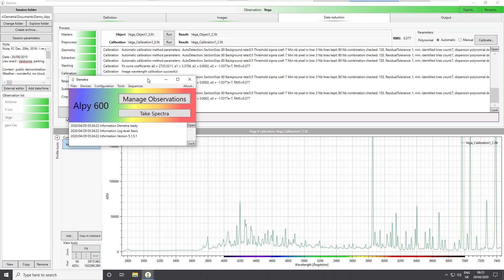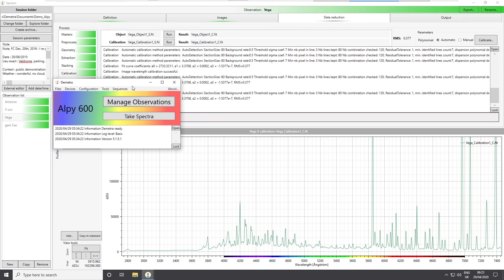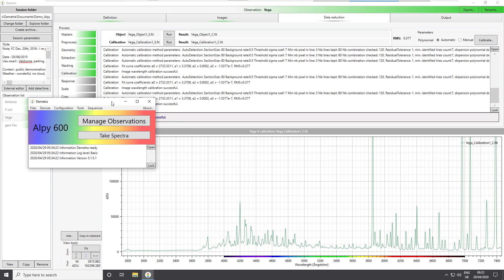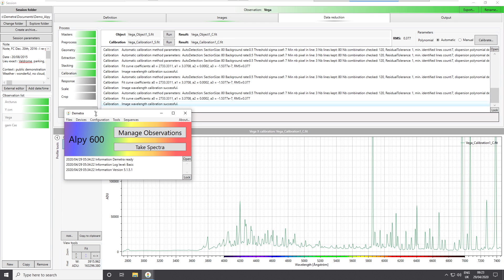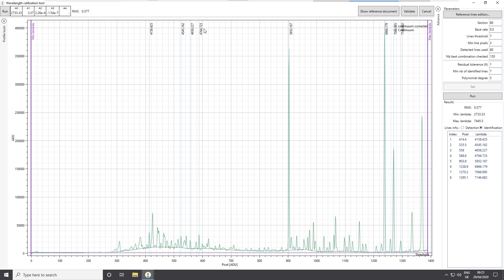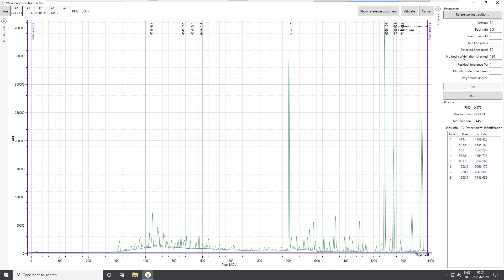In this video I will continue to work on the calibration step of Demetra with the LP600. I'm still working with version 5.1 of Demetra and still working with the demonstration images, especially the Vega observation. We work on the calibration step and in previous videos I showed you how to work with this calibration tool if it doesn't work automatically. Now I want to go into more detail on these parameters, so this video is really a very technical part.